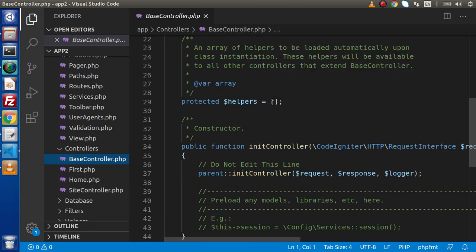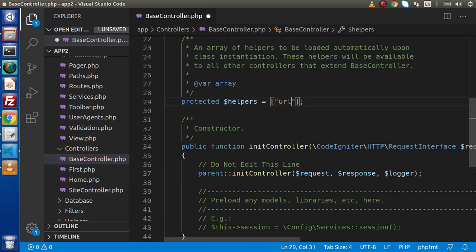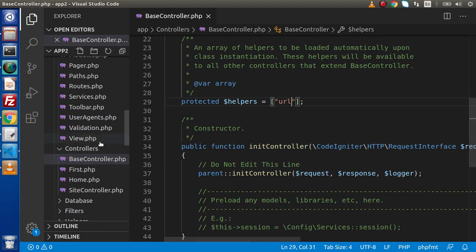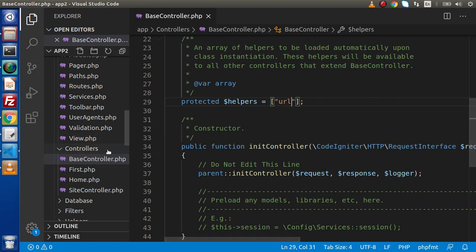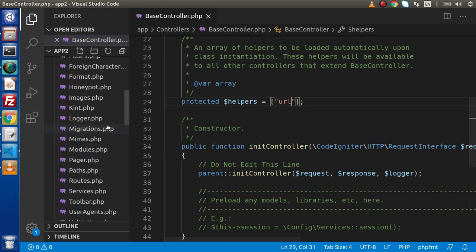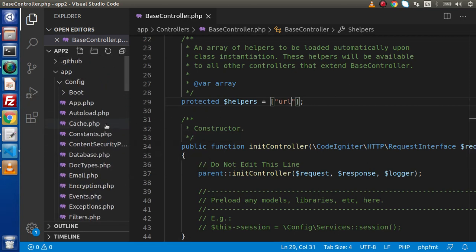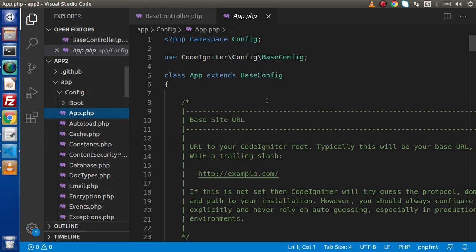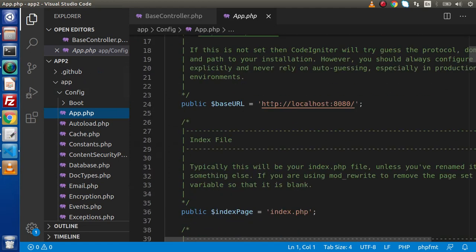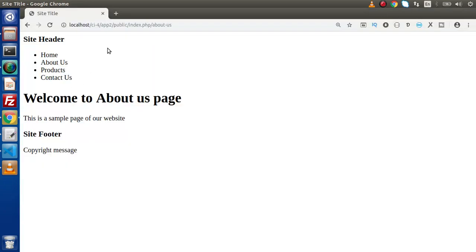Inside this helpers array let's declare URL helper. Also in accordance with this URL helper we need to set our app URL path. Where can we set app URL path? Simply for the configuration we need to go inside this config folder, click on app.php.